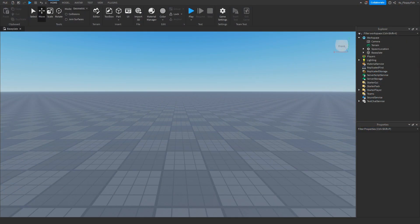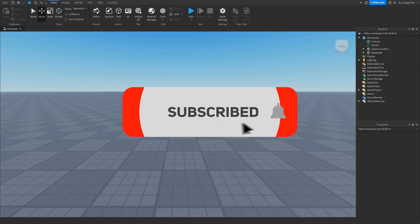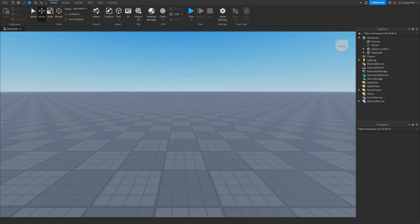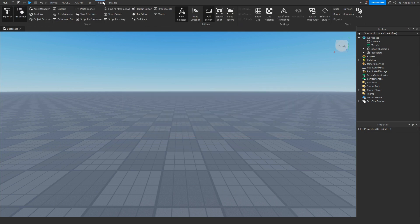So for starters, you're going to want to make sure Explorer and Properties are enabled. If they're not enabled, you want to hit the top bar here, click on view, and then enable Explorer and Properties, and they should show up somewhere over your screen.